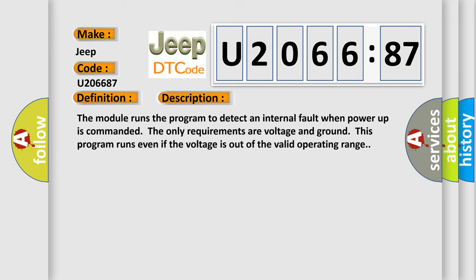The module runs the program to detect an internal fault when power-up is commanded. With only the requirements of voltage and ground, this program runs even if the voltage is out of the valid operating range.